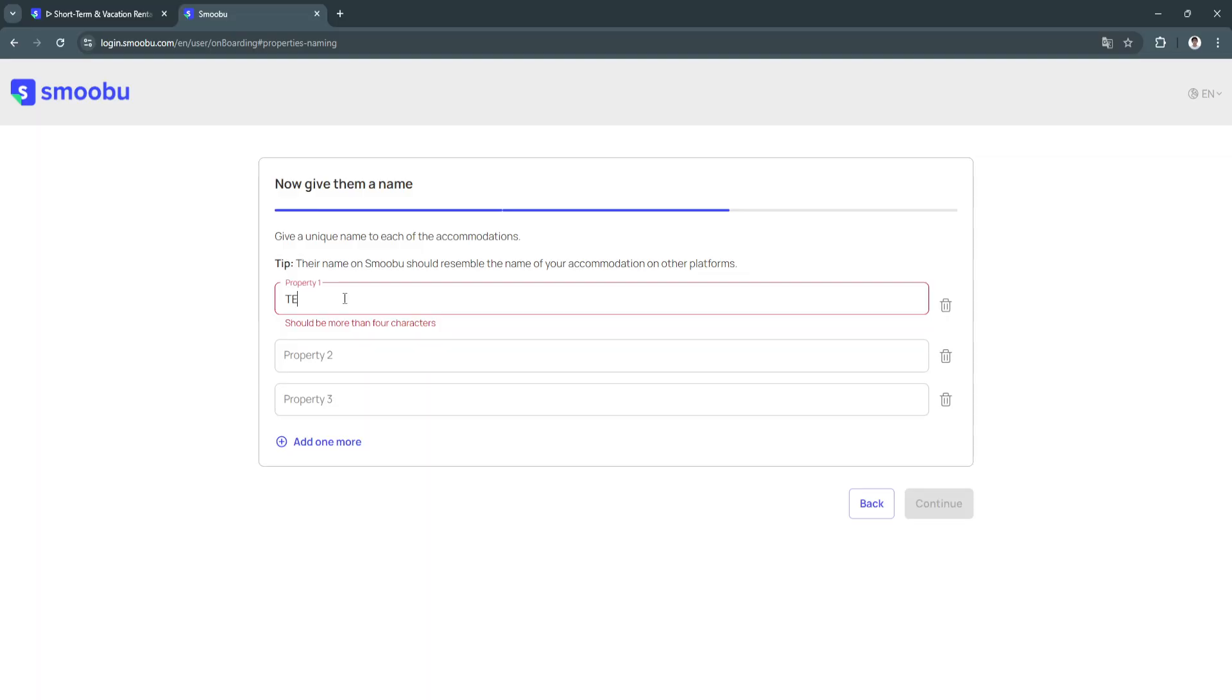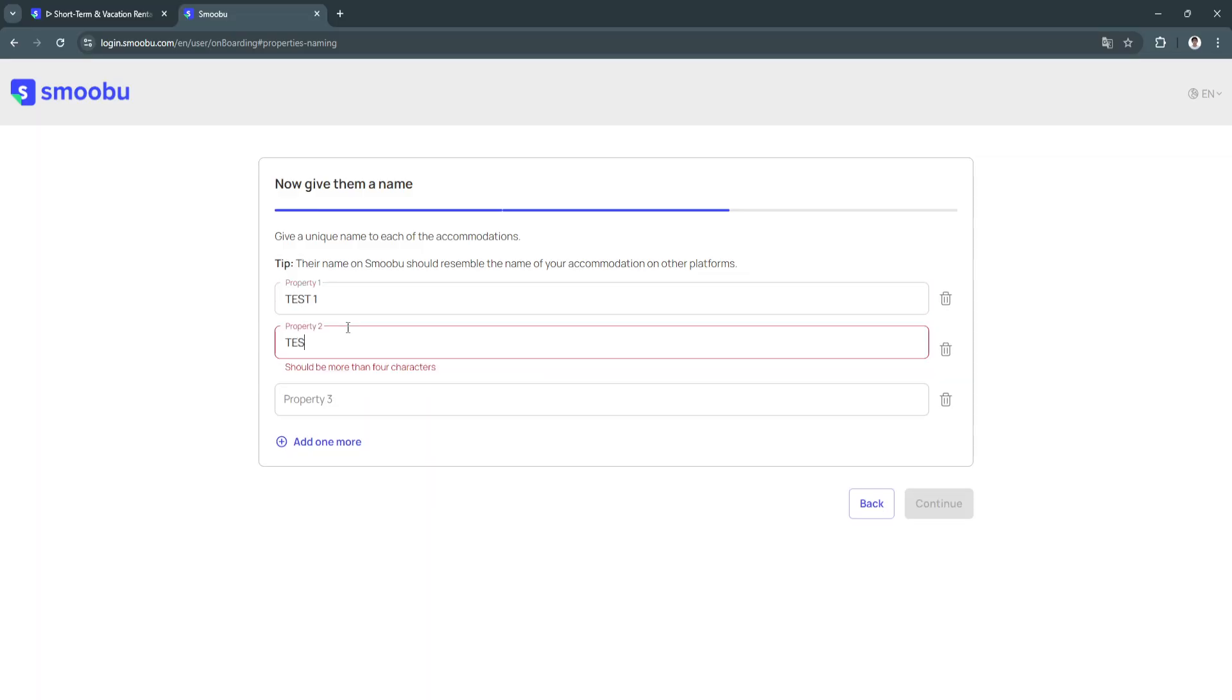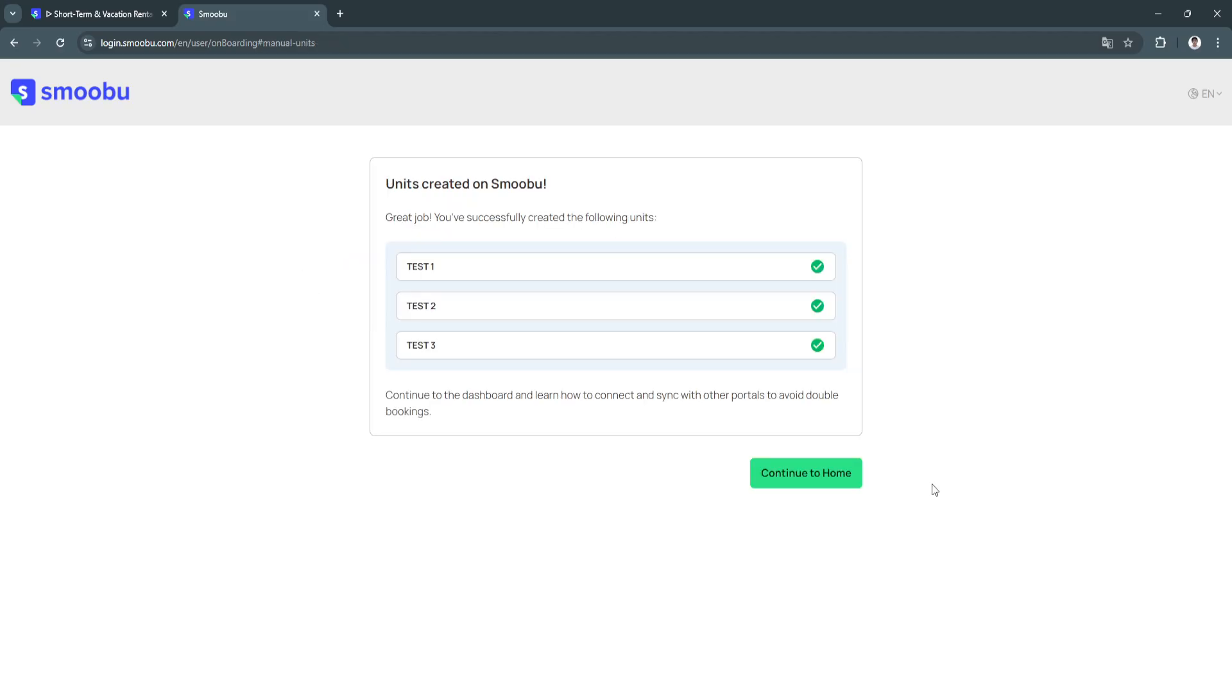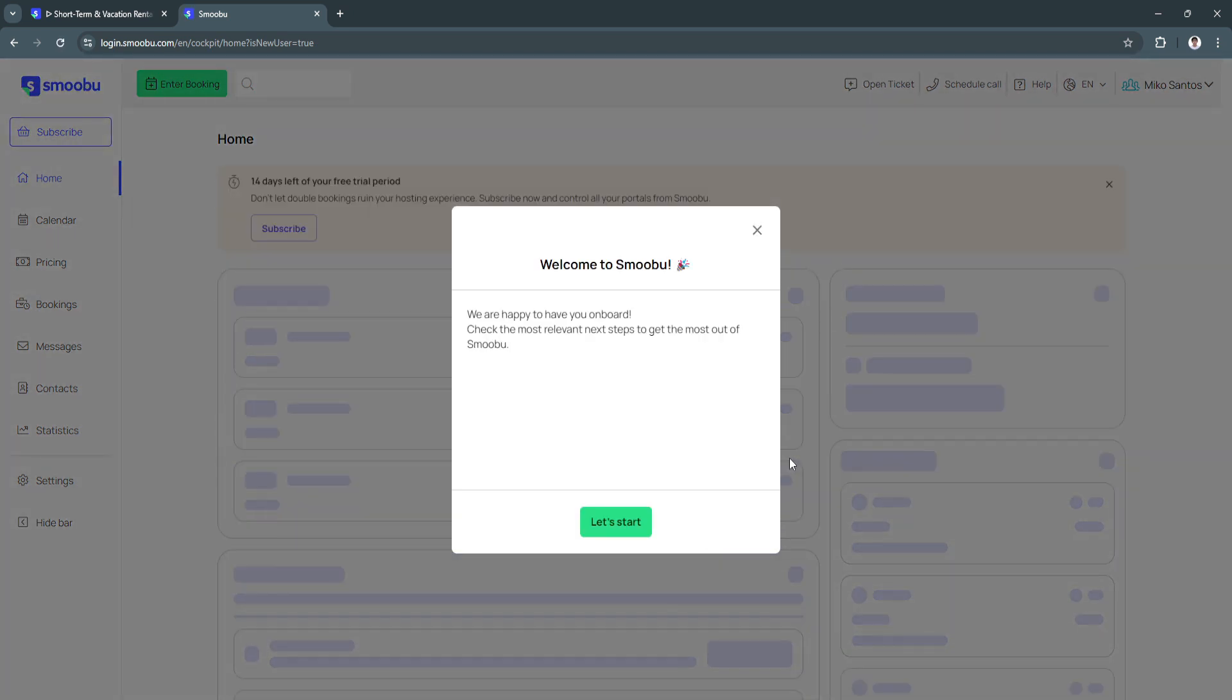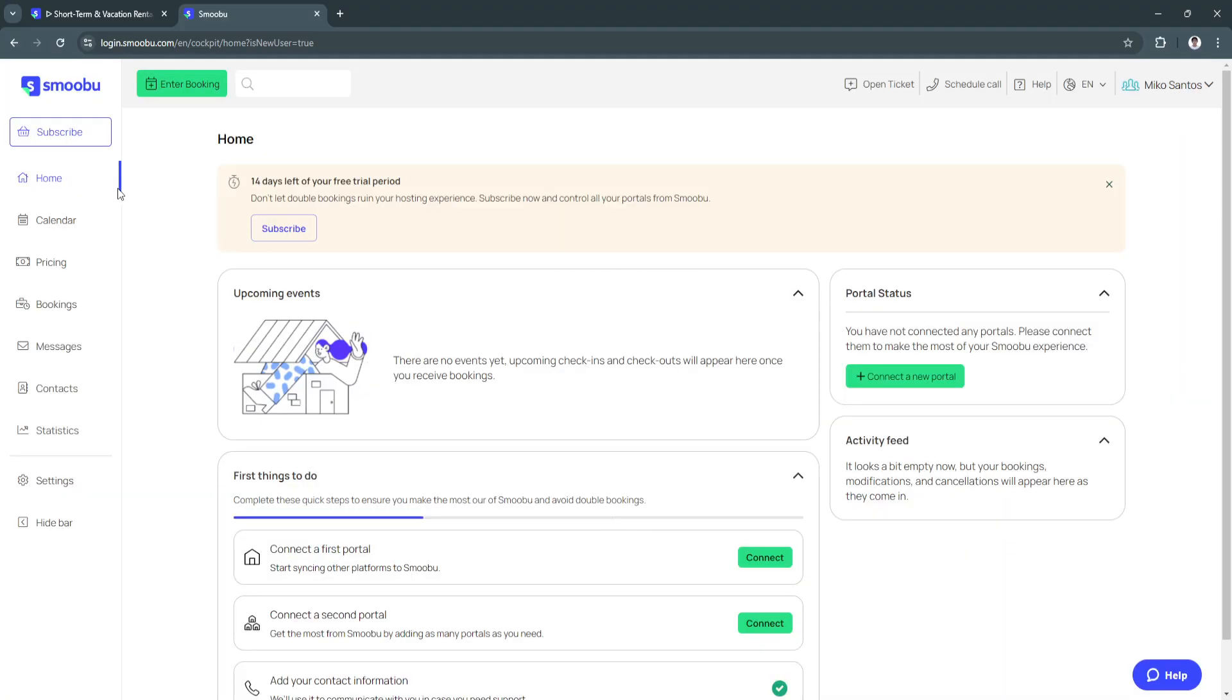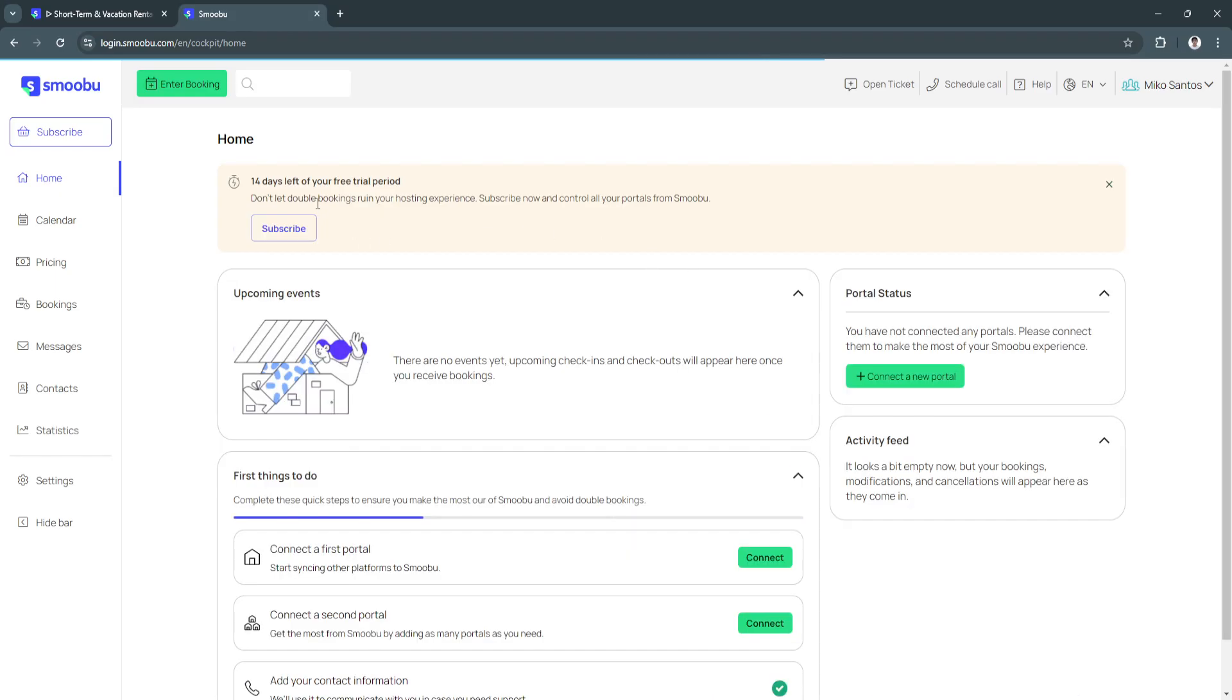Click on continue. Now click on continue to home and we will now be redirected to the dashboard. As you can see, welcome to Smoobu, we're happy to have you on board. Check the most relevant next steps to get the most out of Smoobu. Click on let's start.